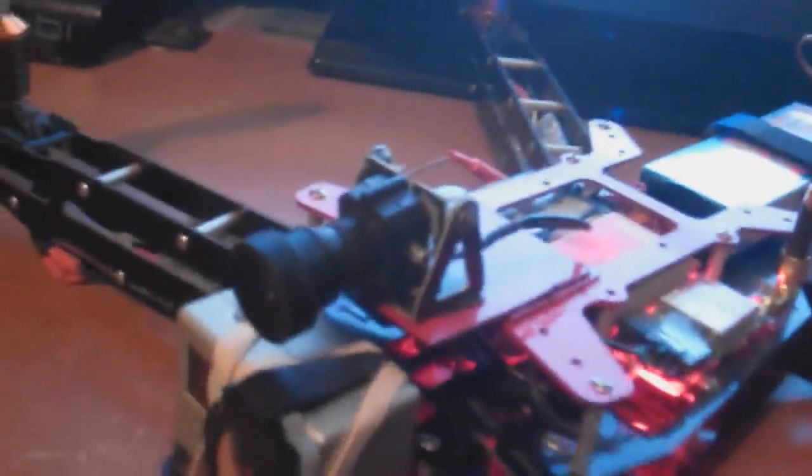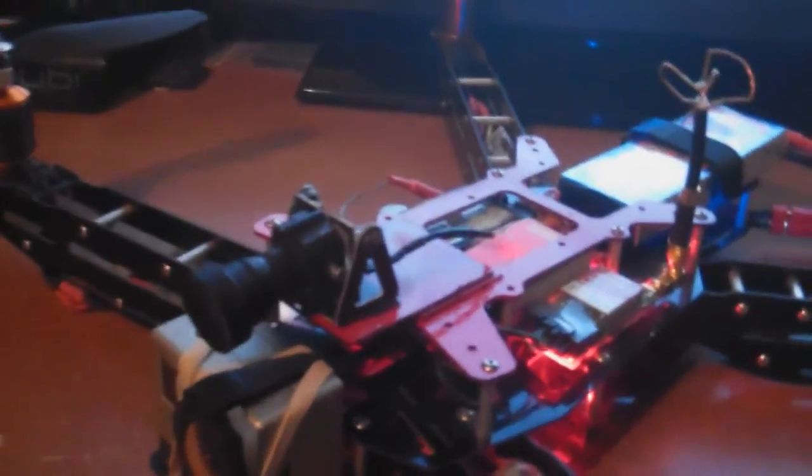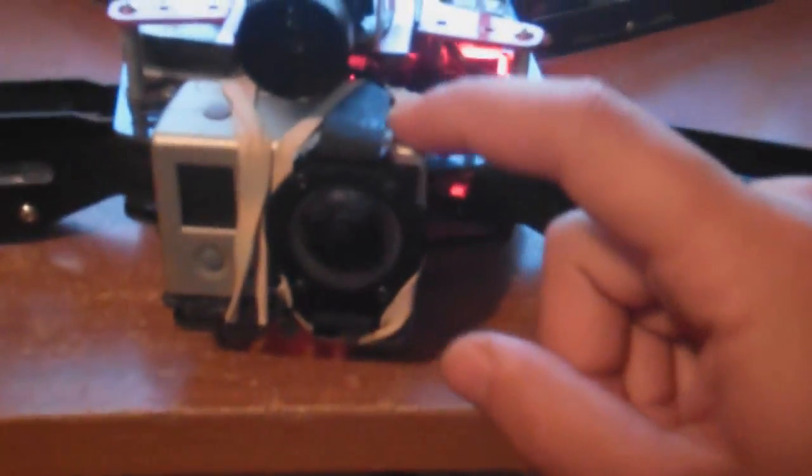And it really does help out. Even though it's a cheap camera, I guess I've gotten used to it and I fly pretty good with it. I used to have it hooked up to the GoPro.